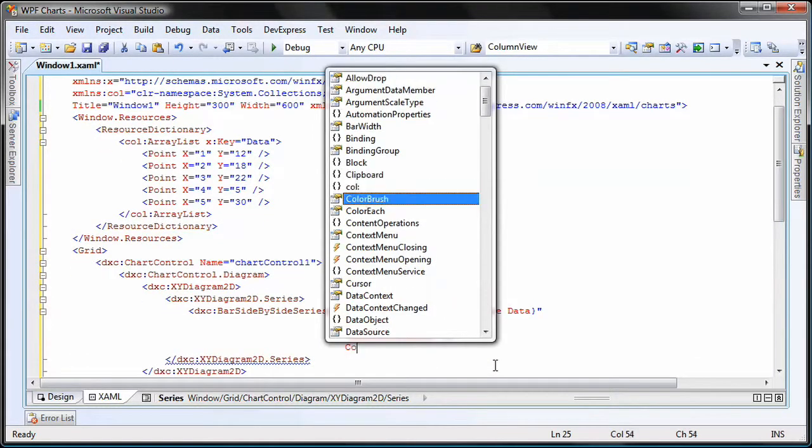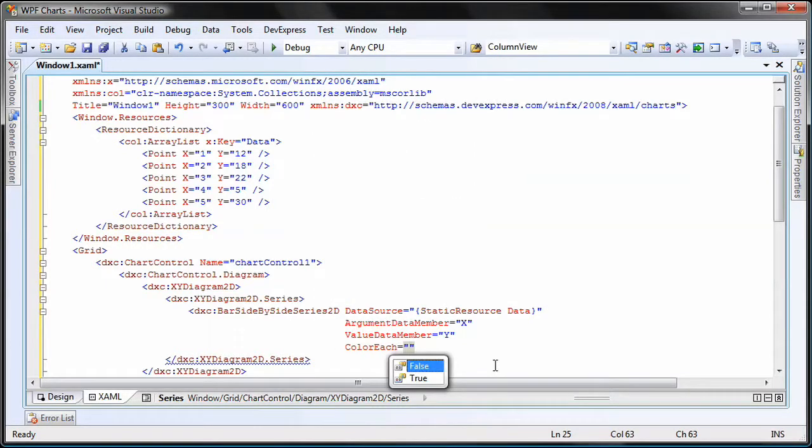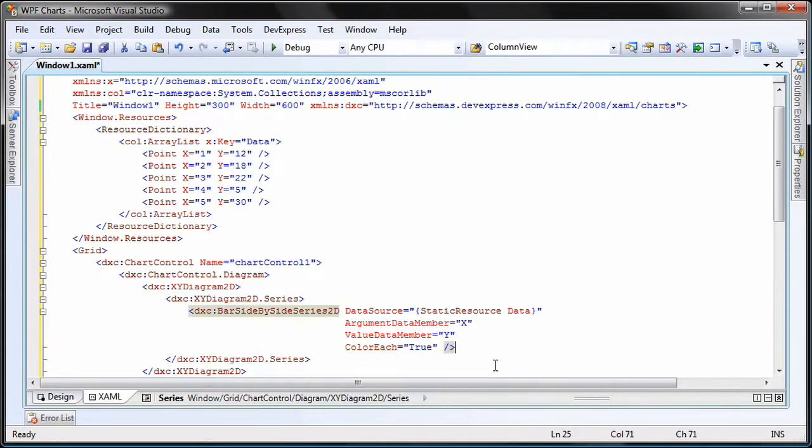Furthermore, I set the color each property to true so that each bar gets its unique color. And that's it.